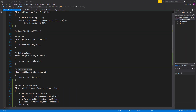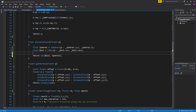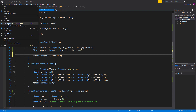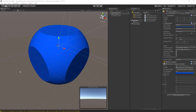Now let's look at the intersection operator, opI. This returns the maximum value of both primitives, so only where the volumes overlap will they be shown. In the ray-march shader, change opS to opI. Save the shader, go back to Unity, and you can see that only the space covering both the box and the sphere is being returned.